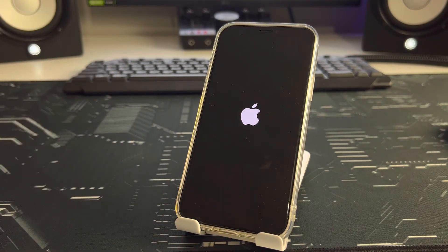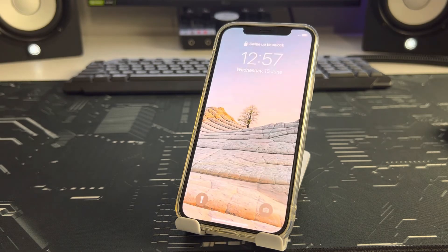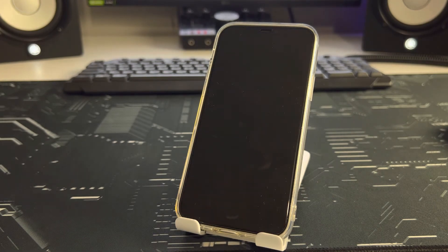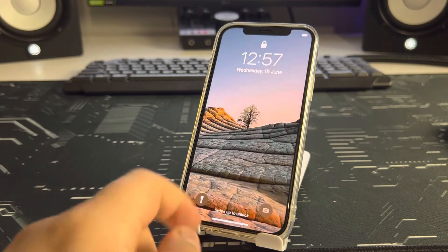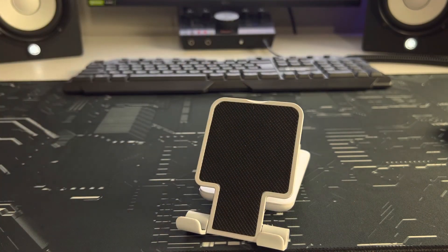Your iPhone is loading. I've now shown you two effective steps and methods. Insert your iPhone passcode.